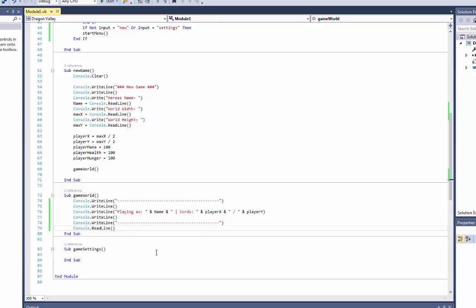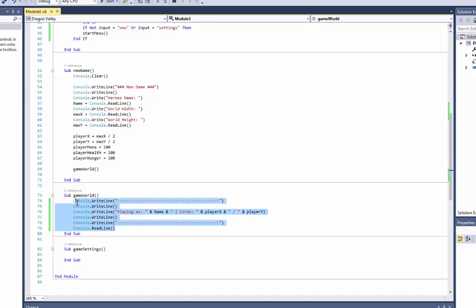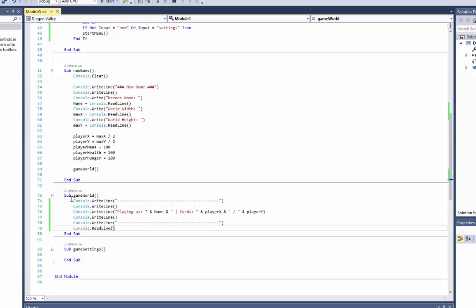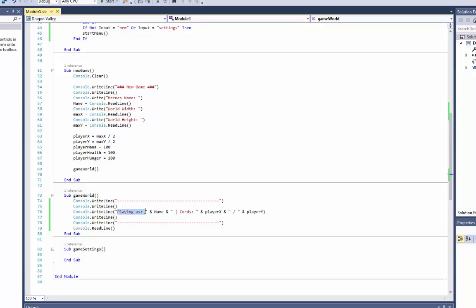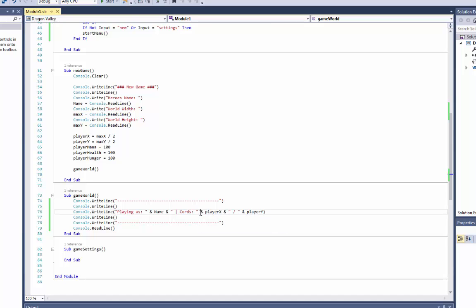Hello and welcome to the third video. In this one we're going to do the game world, and just to spare a bit of time so we can actually get to doing maybe a bit of movement as well, I already did a little bit of text here. Essentially it's just console write line, a line, a spacing, playing as and the variable name, and coordinates with player x slash player y. Another spacing and another line.